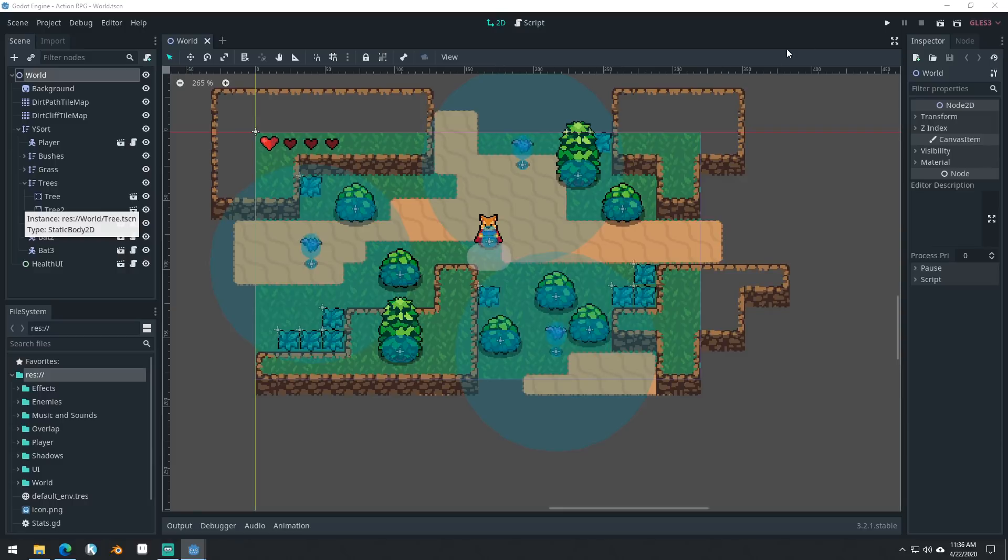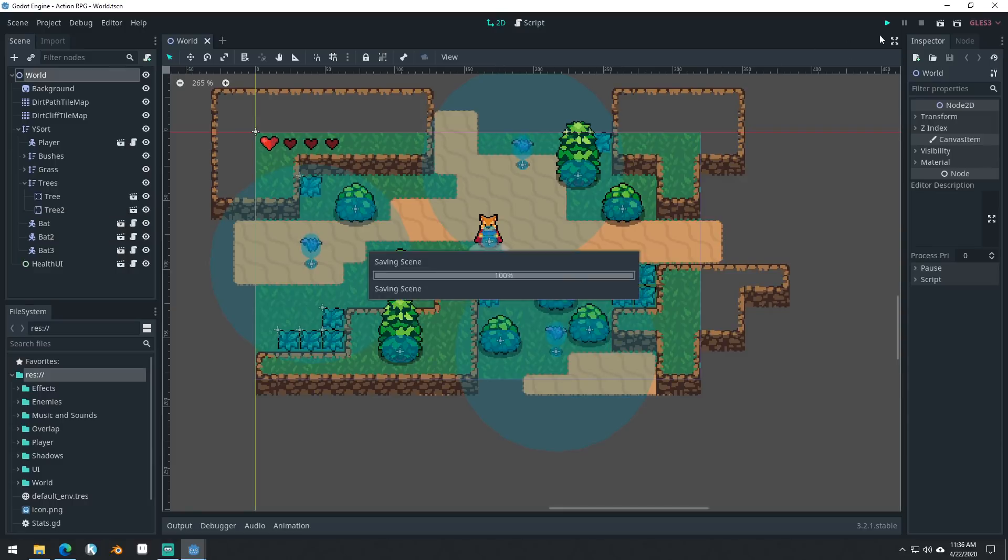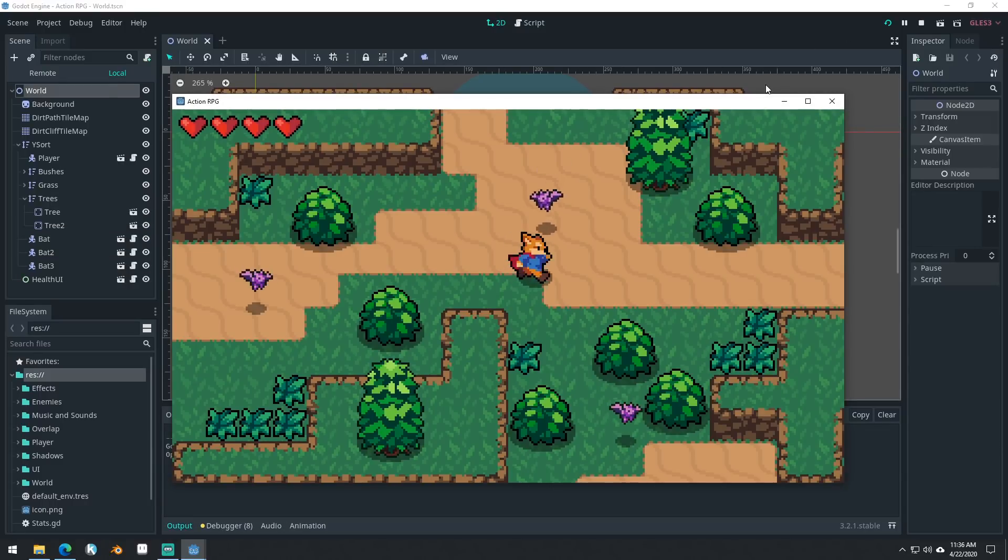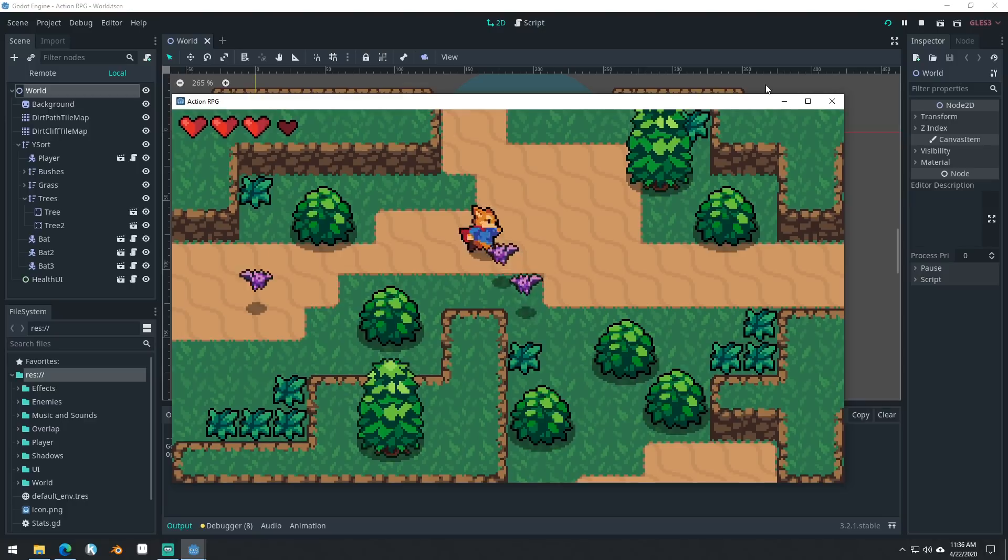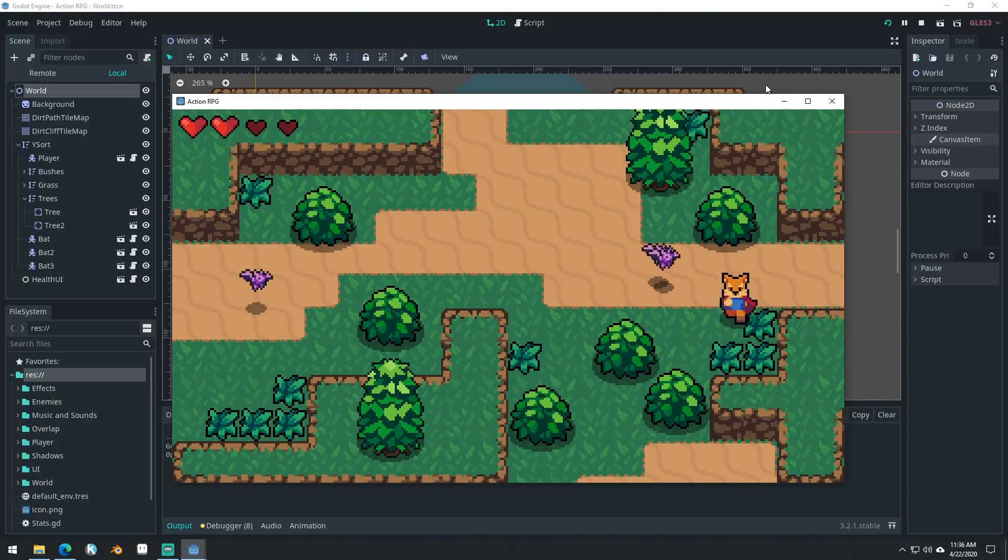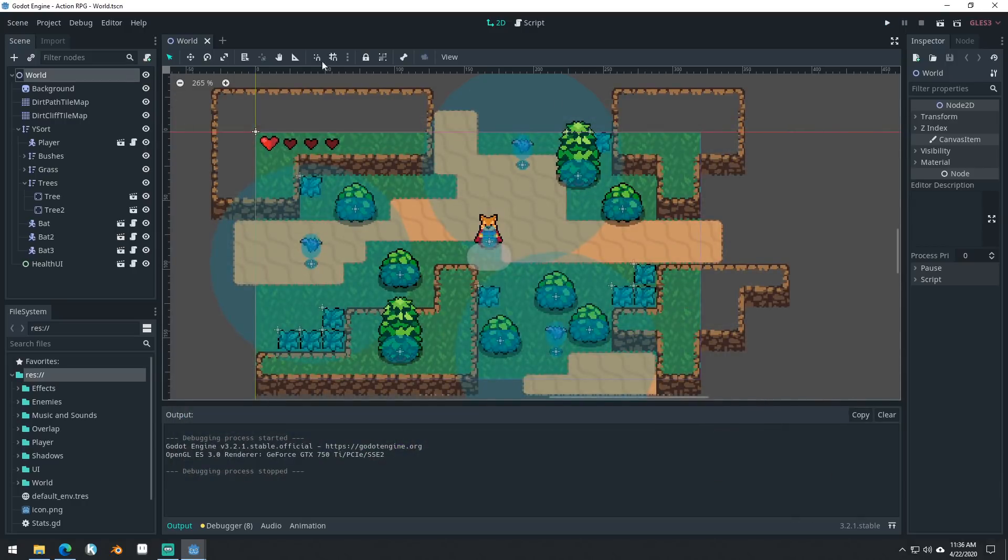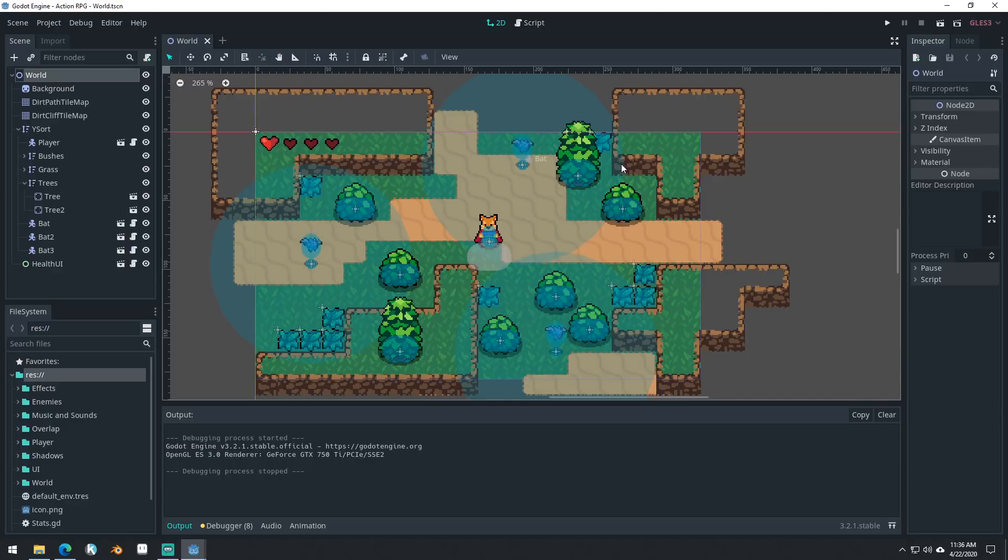In this video, we're going to be solving a problem that we have where if you have two bats that are chasing you like this, they can end up overlapping each other and it looks like there's only one bat here because there's no real way for them to collide with each other. So we're going to be implementing a soft collision system into this and it's a system that I used back in my GameMaker days and it works in Godot as well.